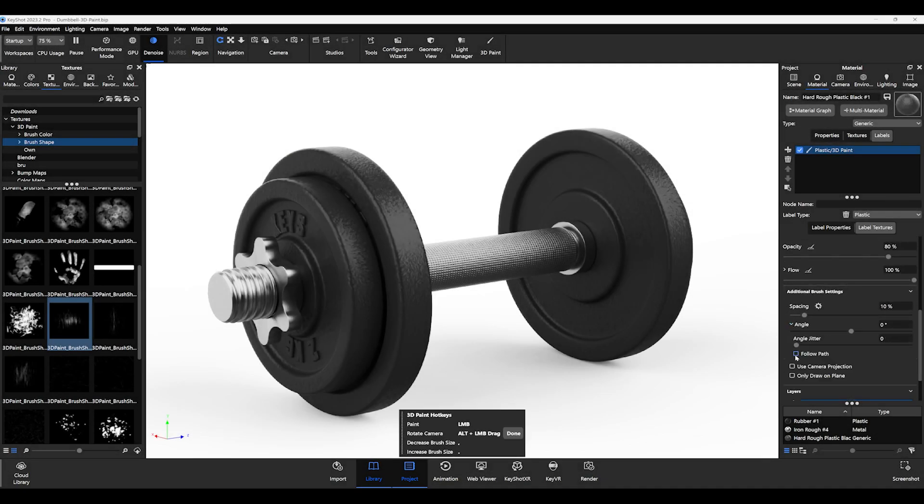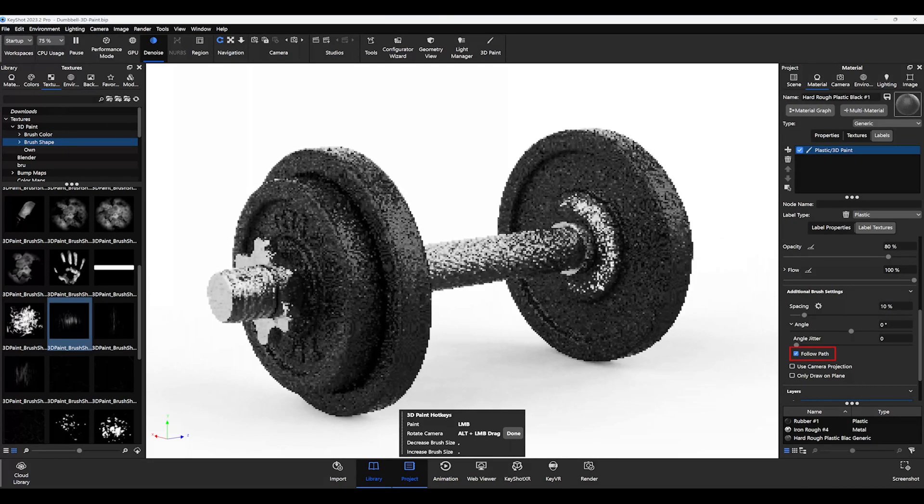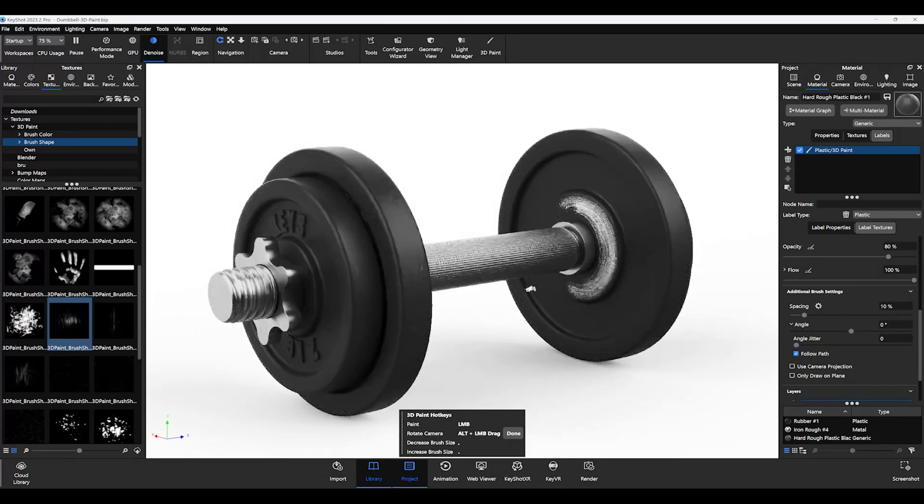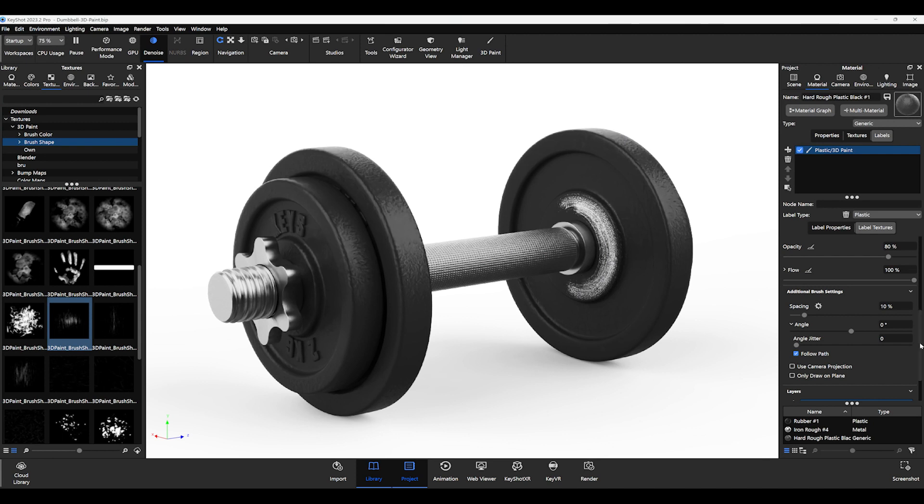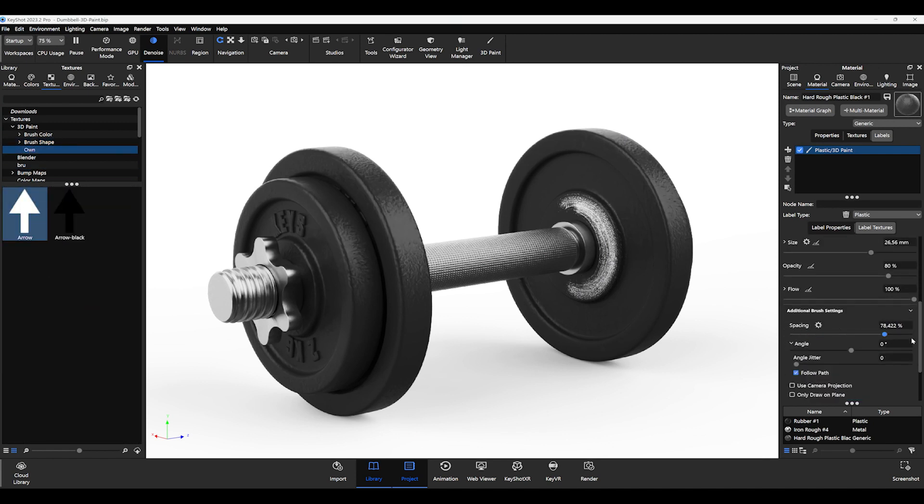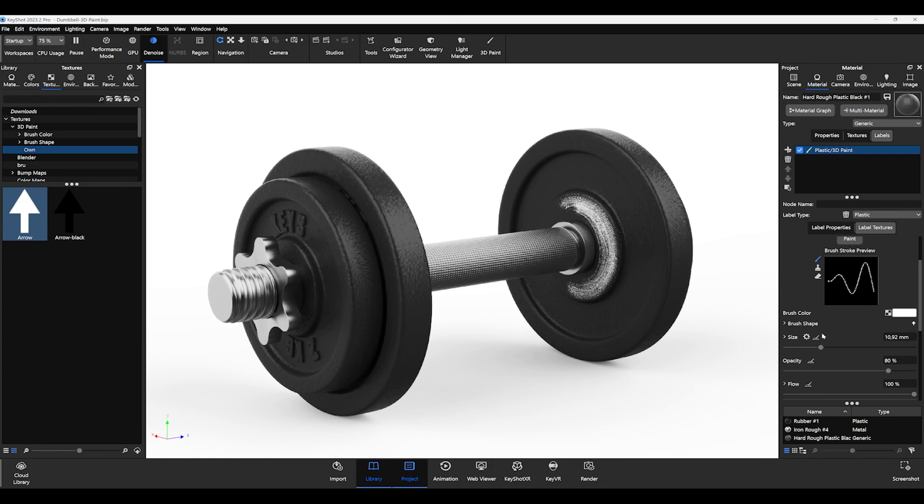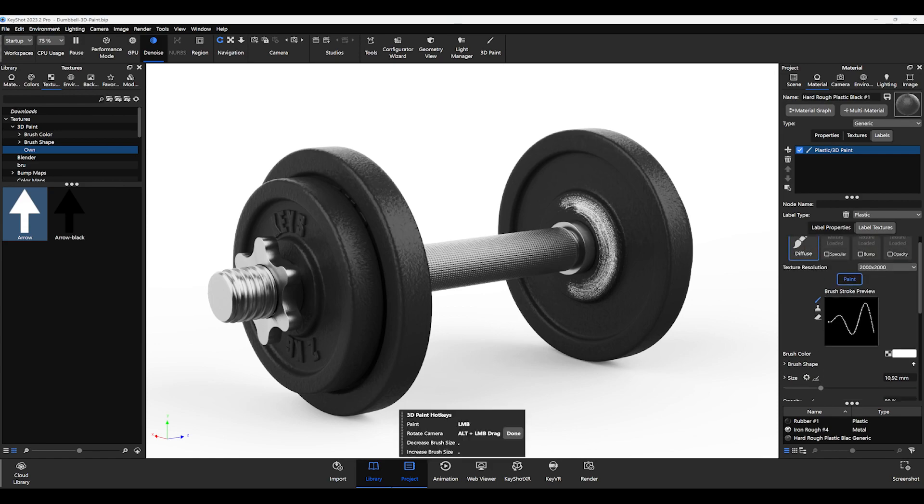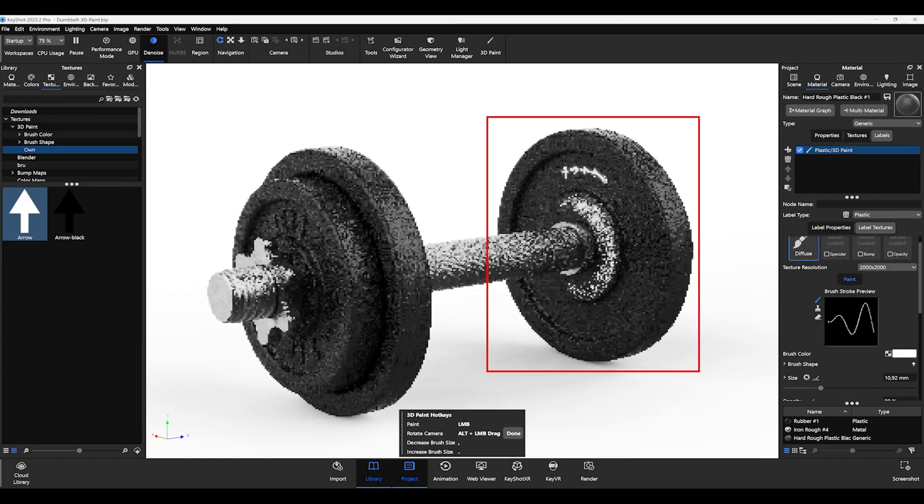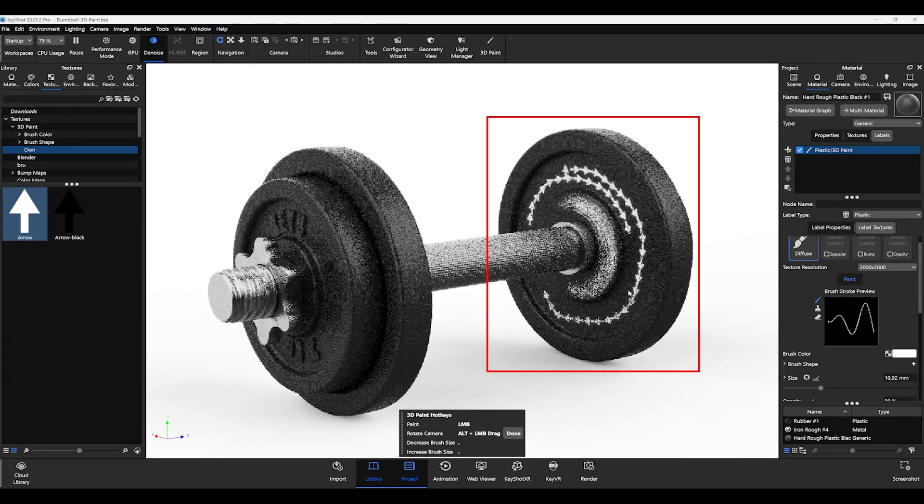Setting the follow path option is also particularly helpful. With this setting, your selected texture will follow your painted brush stroke. For example, you can use it to stretch out scratch textures or have arrows follow your brush stroke accurately if you don't want too much variance.